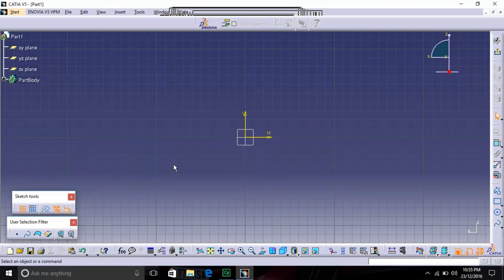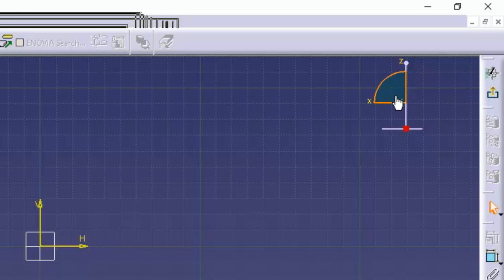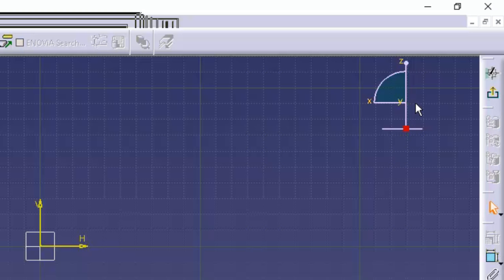Now we will directly start with some of the tools. This is the sketcher, and this is the compass. The compass indicates the plane on which you are sketching. So this is the X-Z plane, and the Y-axis is perpendicular to the screen, indicated by a dot. This is the compass — it indicates the plane that you are viewing.